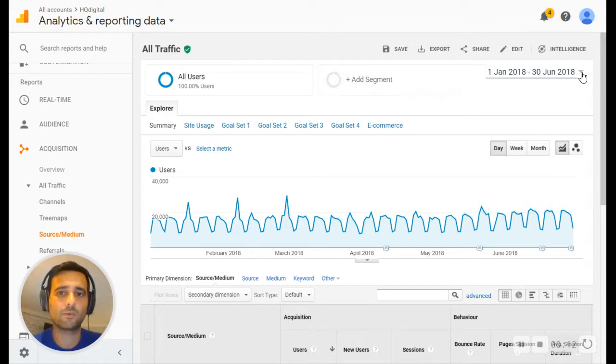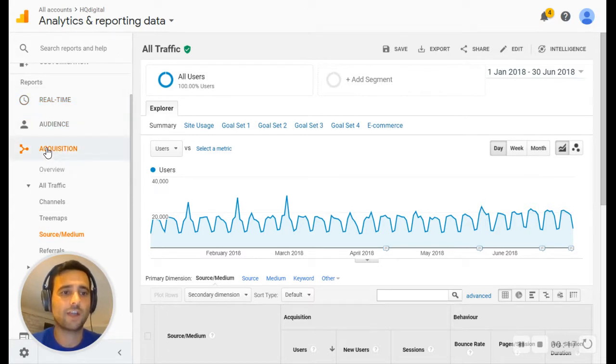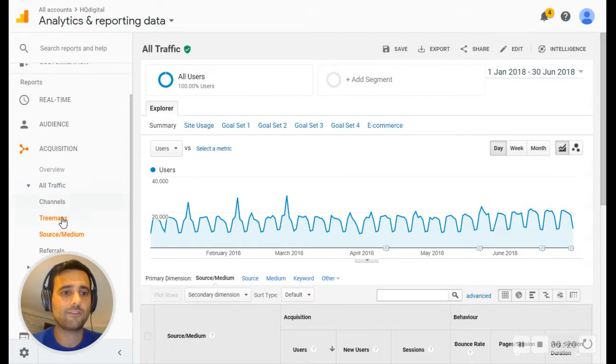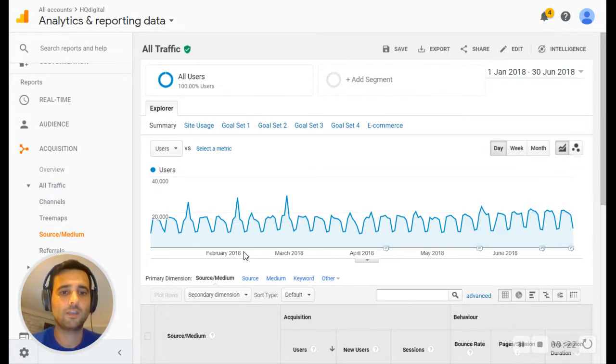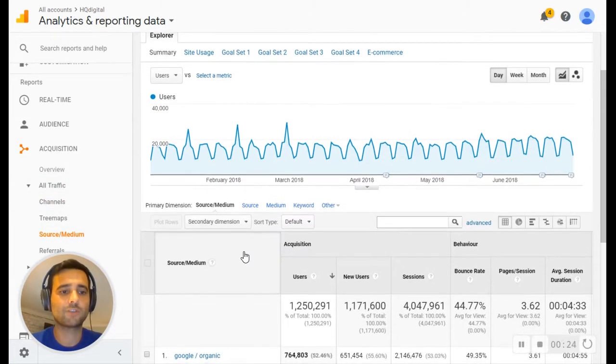Then in your report section, find Acquisition. Come down to All Traffic, then Source Medium. Scroll down the page. What we're looking for is...